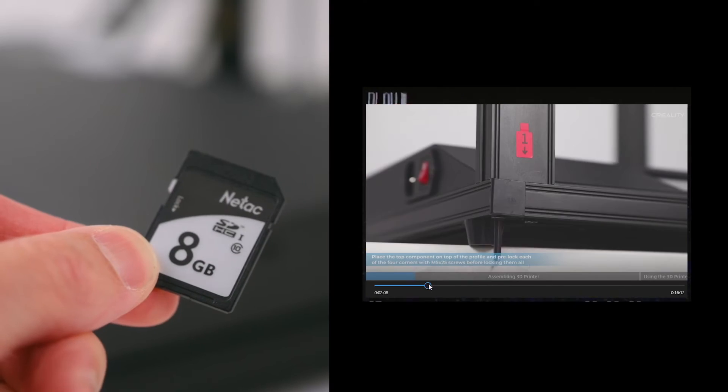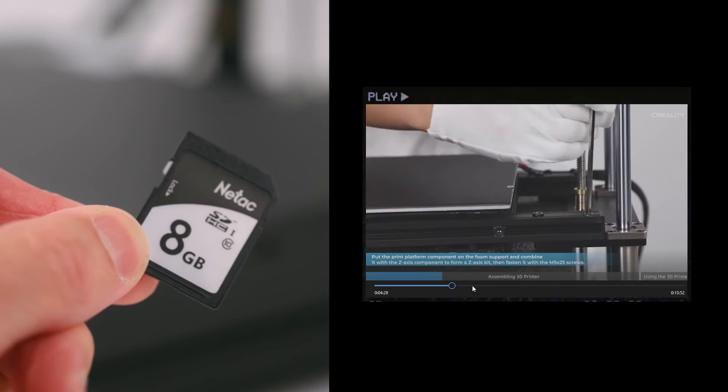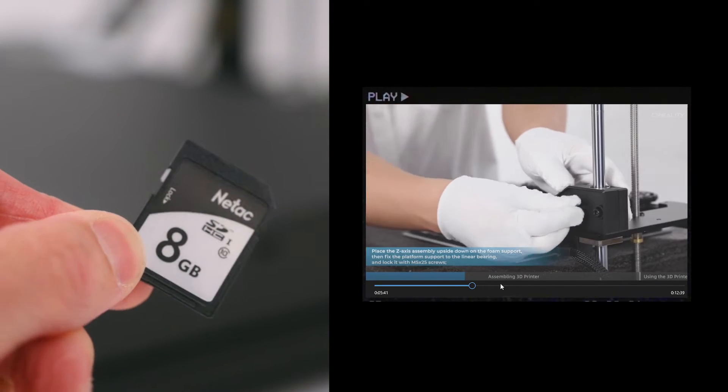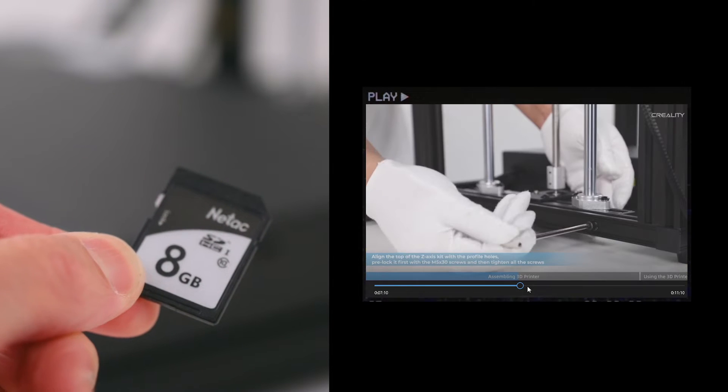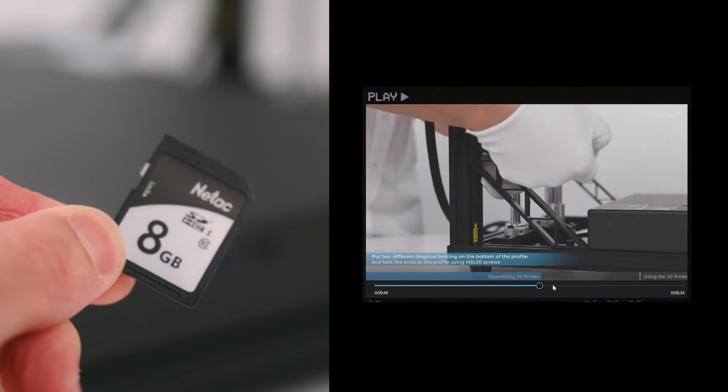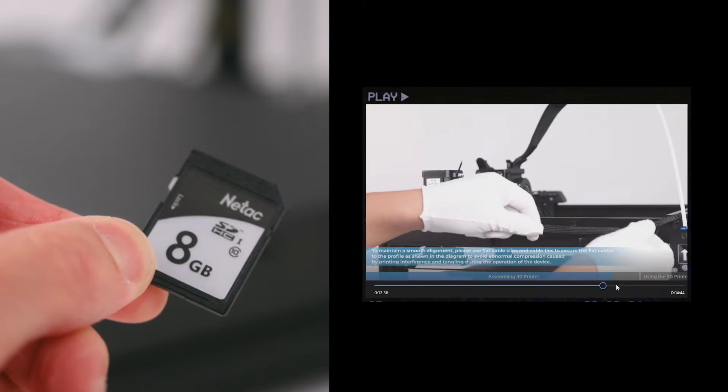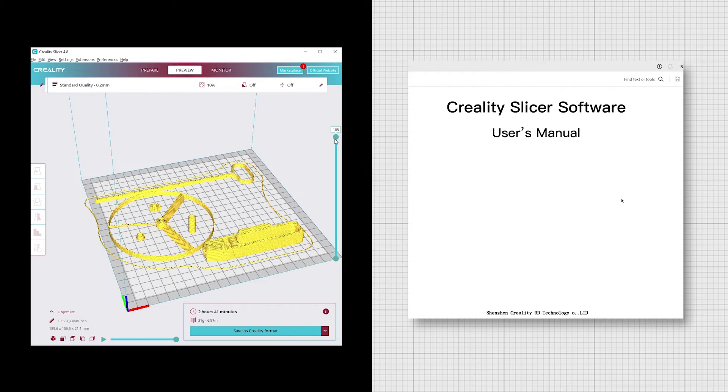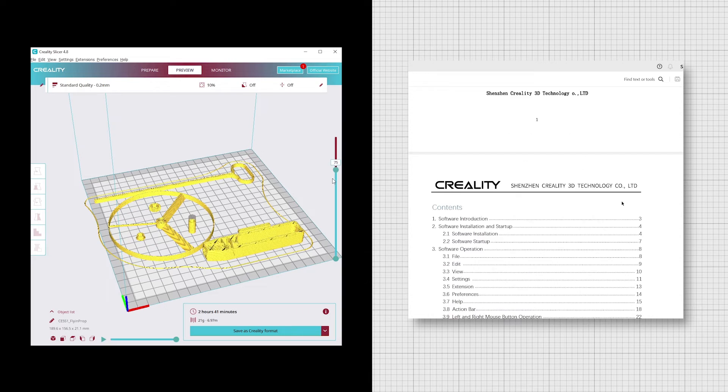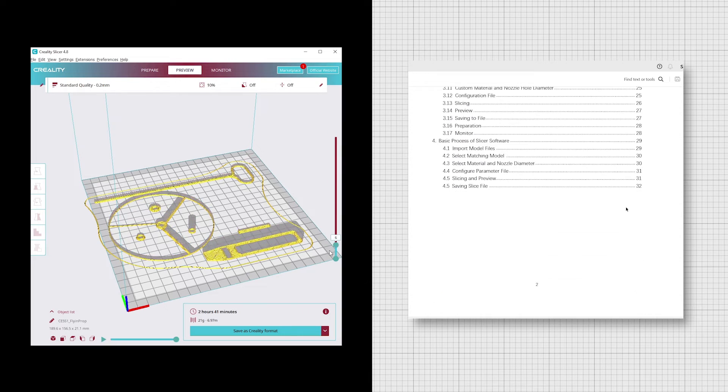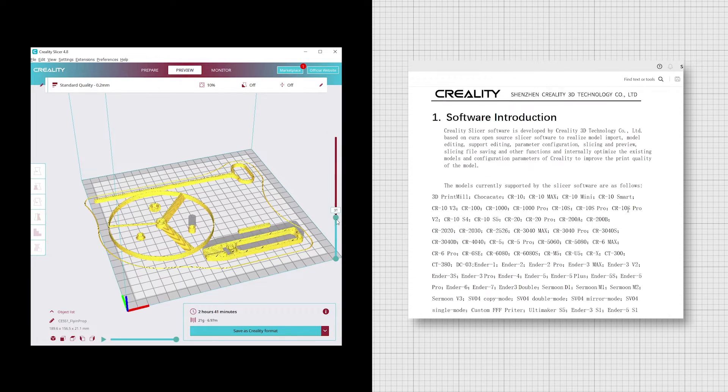There is an assembly video included on the SD card to further help show which part goes where. The Creality slicer and user manual is also included on the SD card.